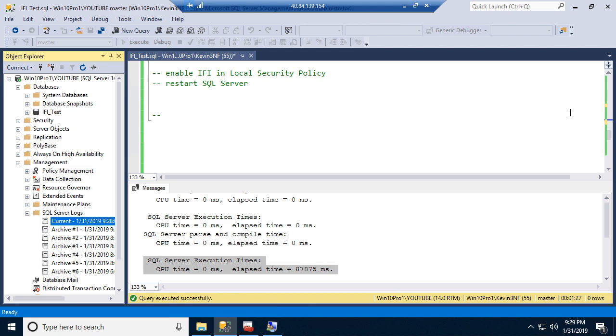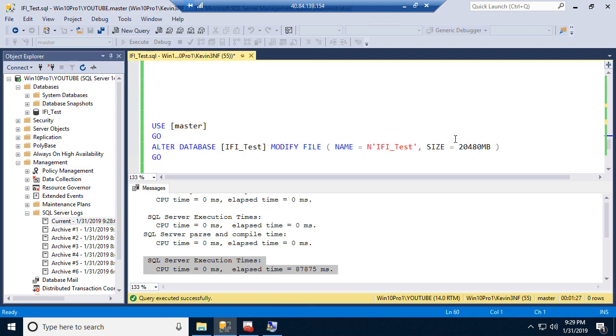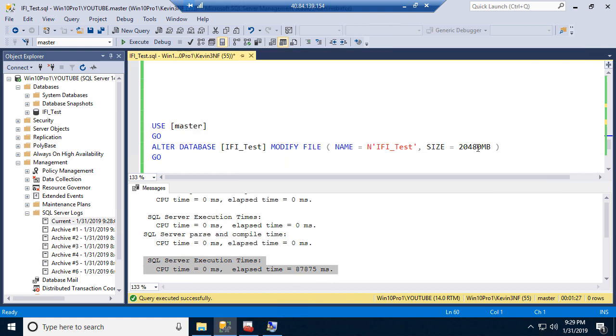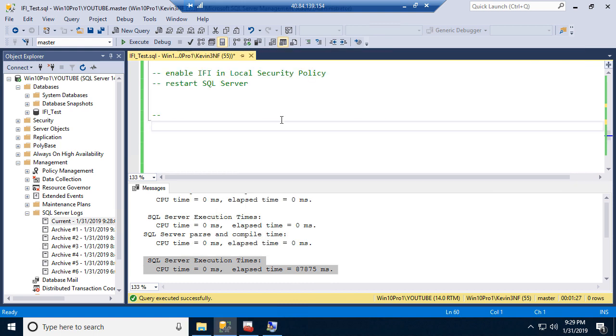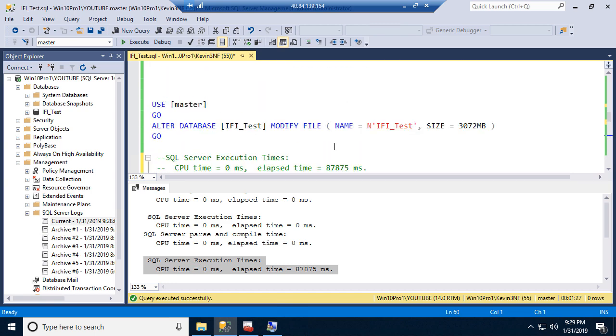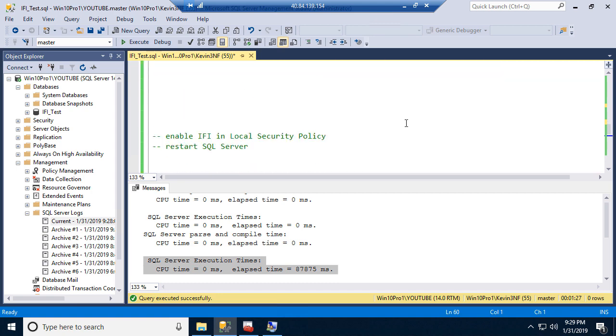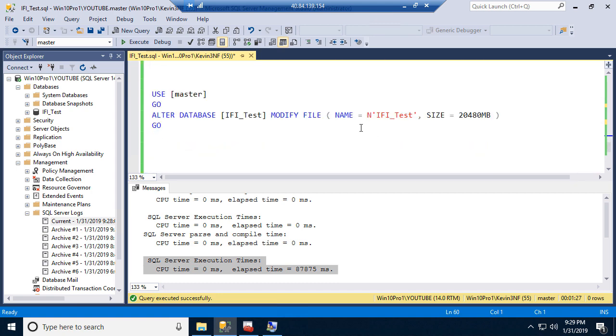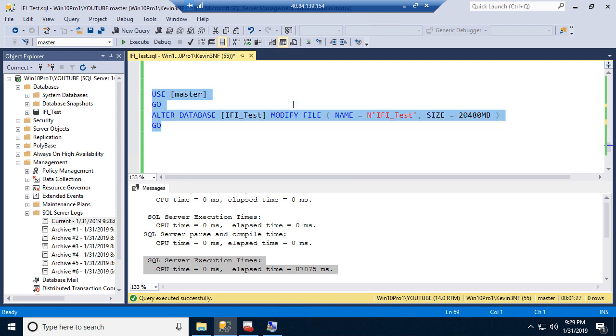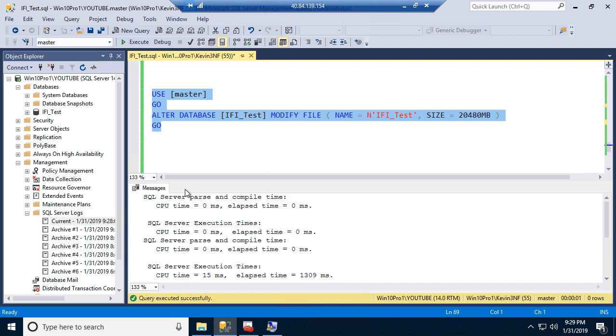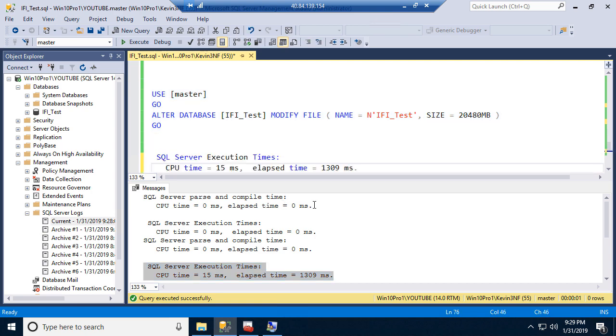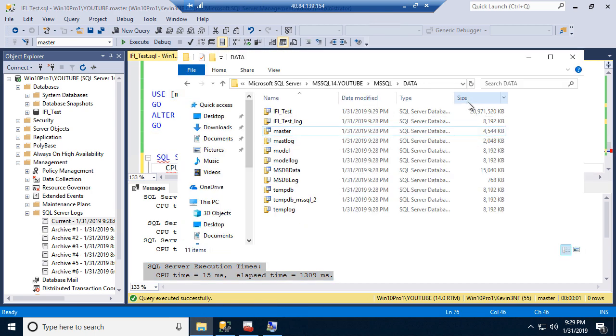Which is really good because now we're going to take this thing from, what are we at, 3 gigs awesome. We're going to take this thing up to 20 gigs. Now when we added from 1 to 3, we added 2 gigs and it took 87 seconds, roughly a minute and a half. You can imagine what adding an additional 17 gigs would do, you can do the math on that. If the demo gods are with me, it's going to go really fast. 1.3 seconds, that's not bad, I'll take that. And we have a 20 gig data file.